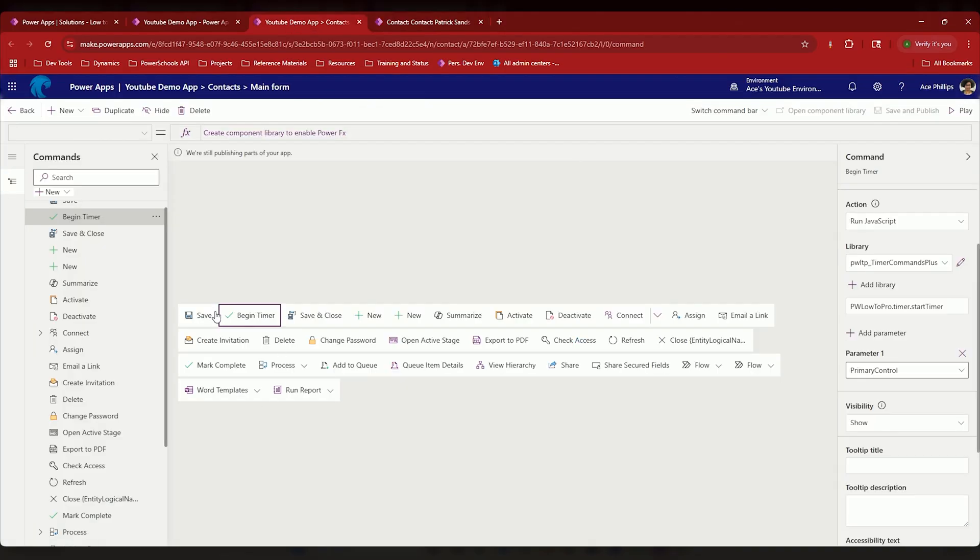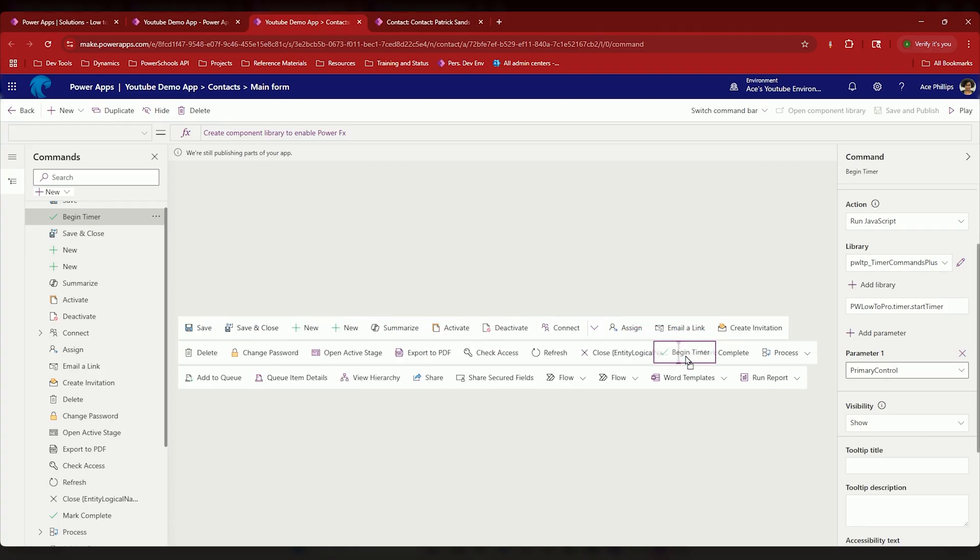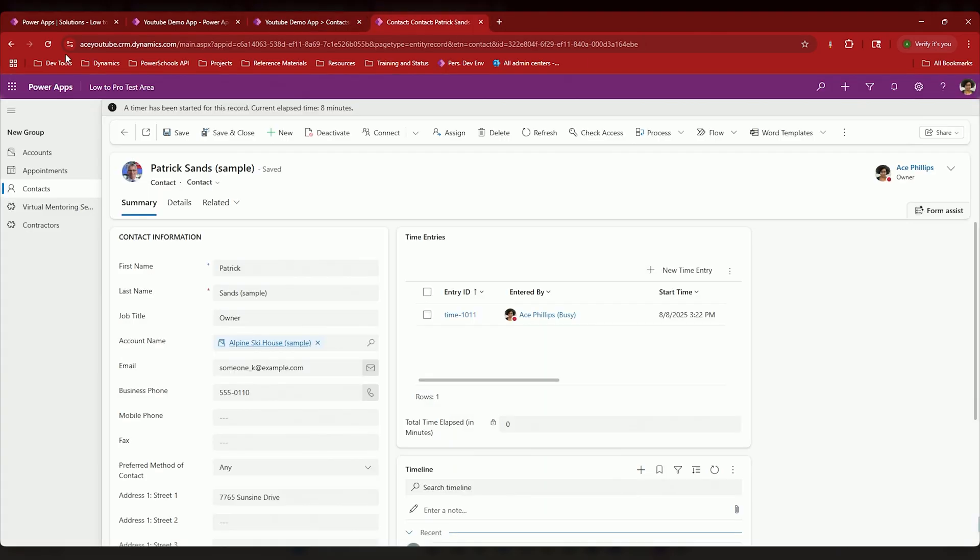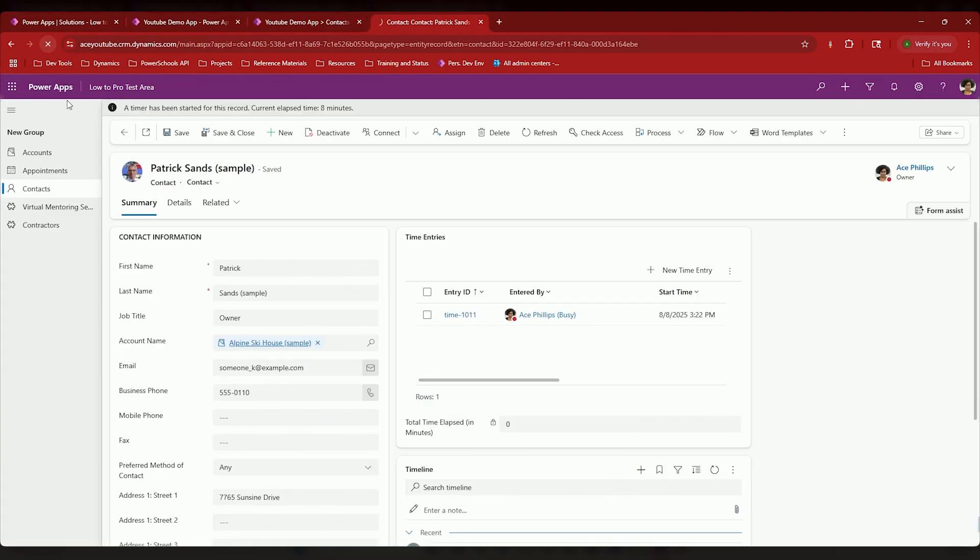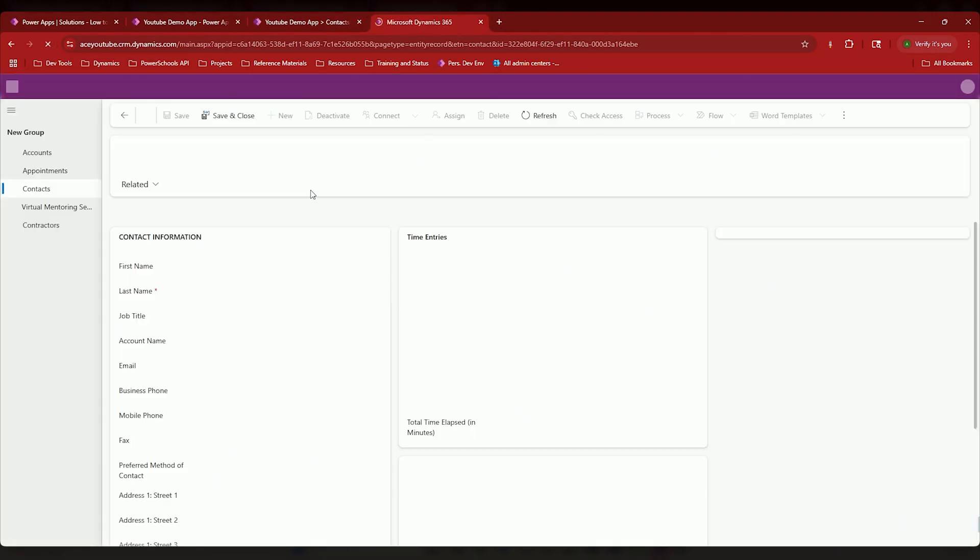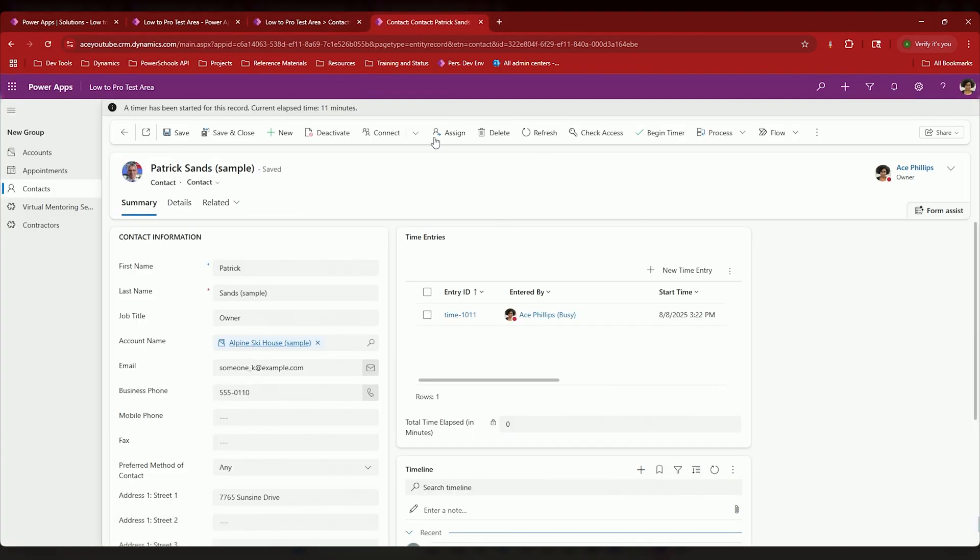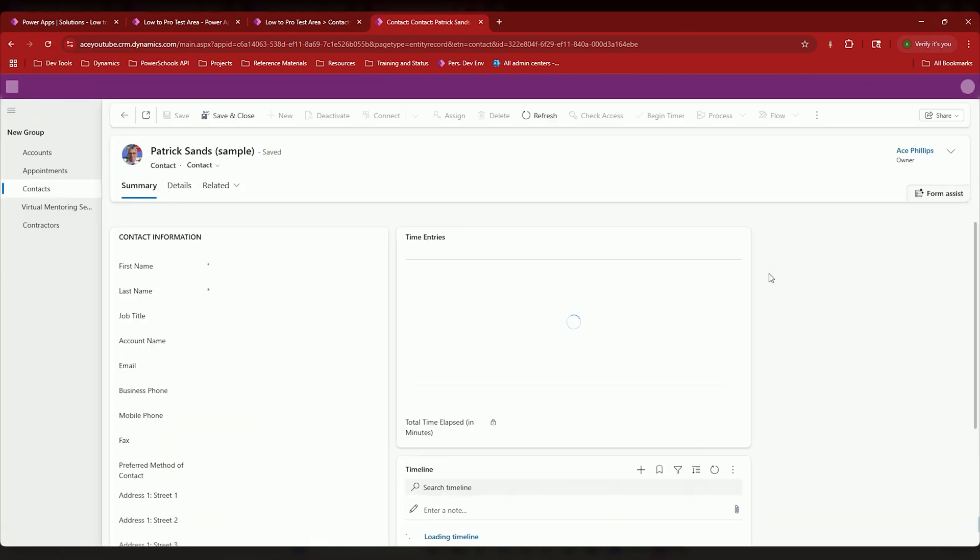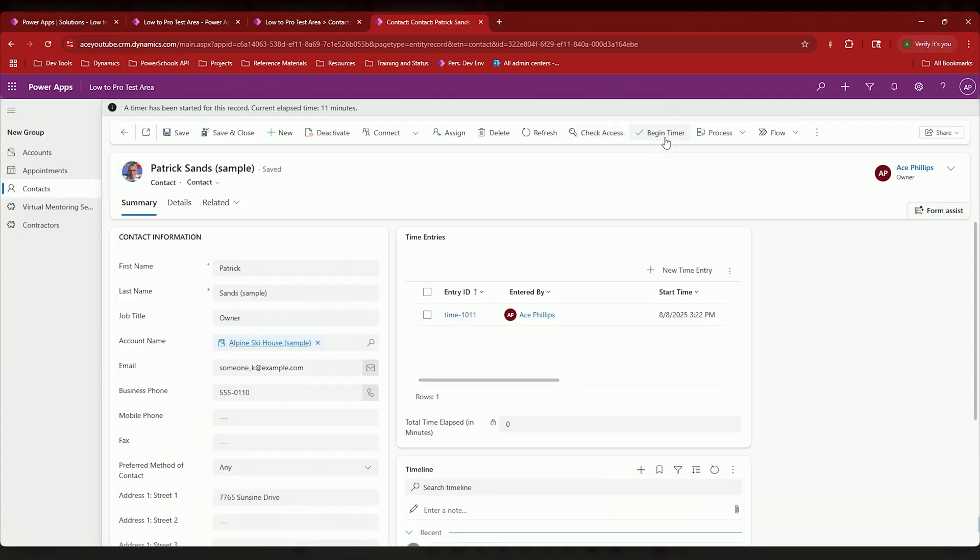So it should appear right between save and save and close. If you want, you can move it. So my previous ones are next to here like mark complete or by refresh. You can move it. That's totally fine. It makes no difference. And now it's the waiting game. So now if I just make sure it's all loaded in, I have the refresh here and my begin timer has shown up.